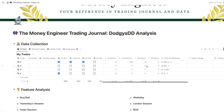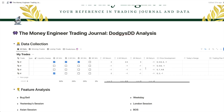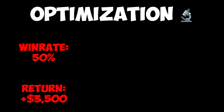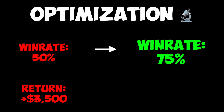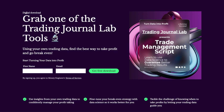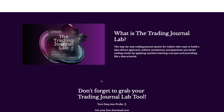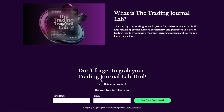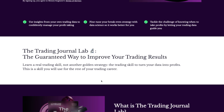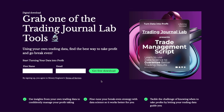Last week we were able to improve the very popular inverse fair value gap strategy and made it go from a 50% win rate with 3.5k in profit to a 75% win rate with a return of 6k. I even gave away a free tool to improve any strategy's win rate. This tool is still available, so if you didn't get yours, go grab it in last week's video.